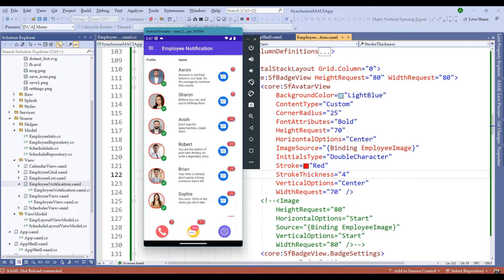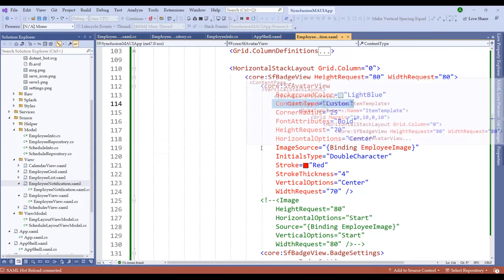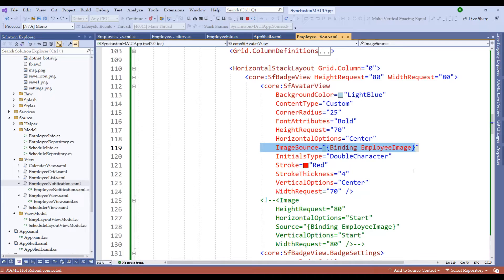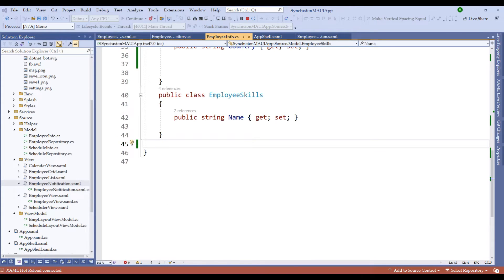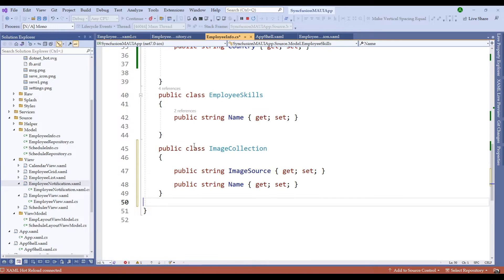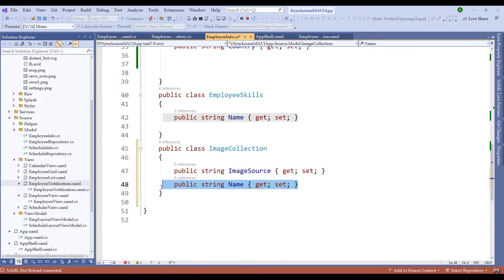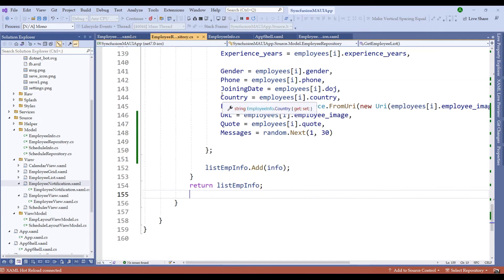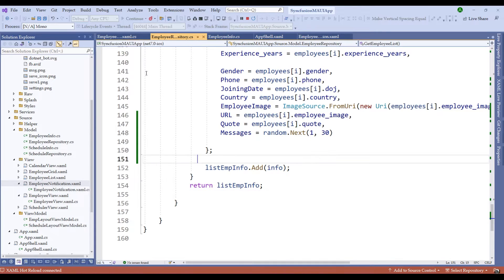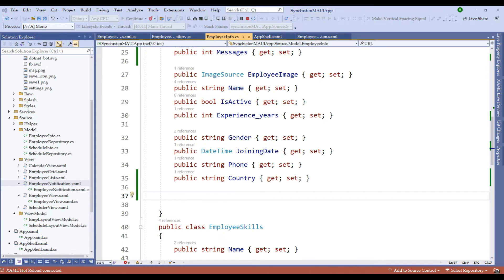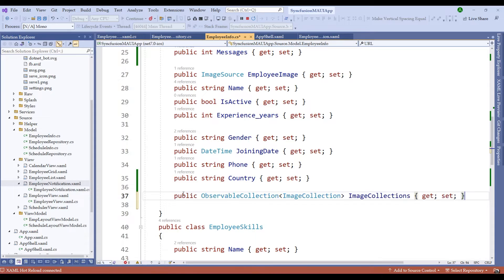This looks very similar to WhatsApp conversations. Let's now stop the application and switch to adding a group view for each of these profile images. We'll change the content type to 'Group' and bind the image source to the image collection of the group to simulate a group chat message. Let me switch to the EmployeeInfo class and create a class called ImageCollection with ImageSource as string and Name as string.